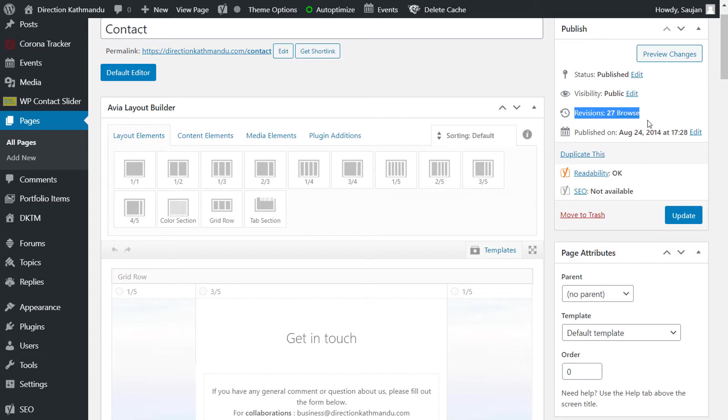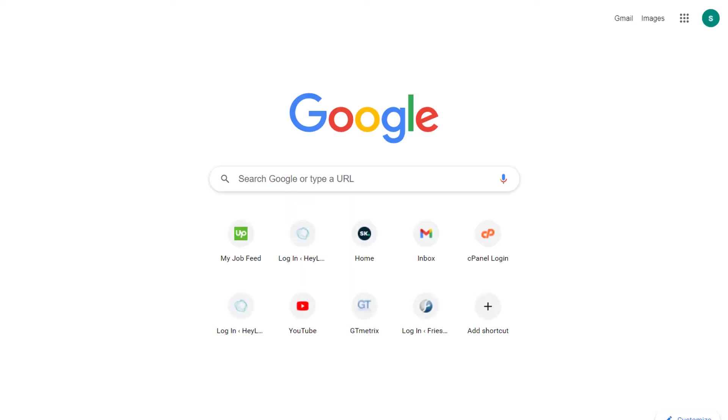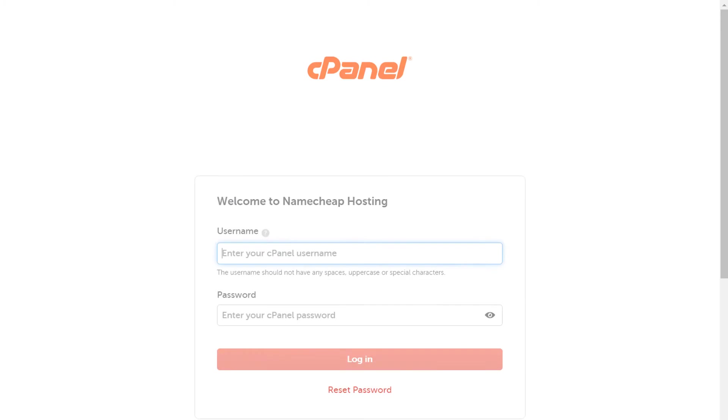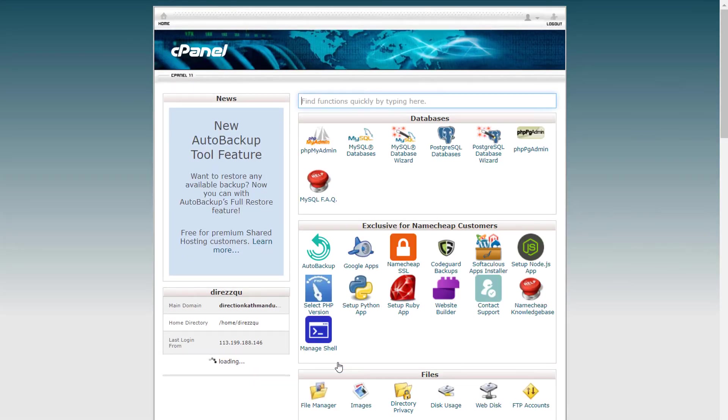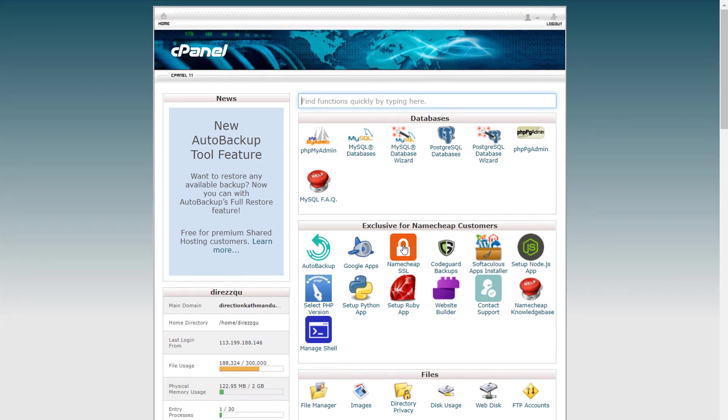In order to do that, login to your cPanel, enter your username and password, and login. After logging in, simply go to phpMyAdmin.